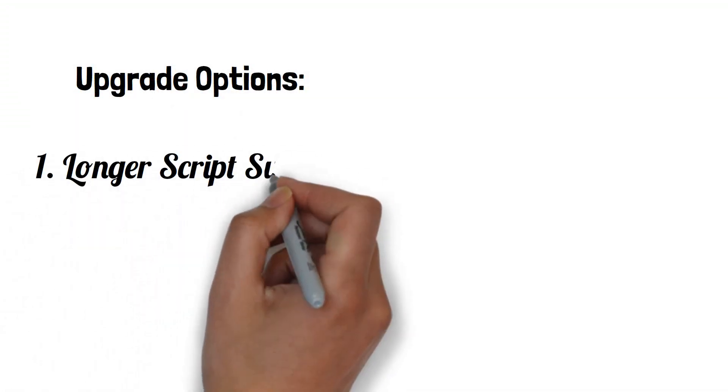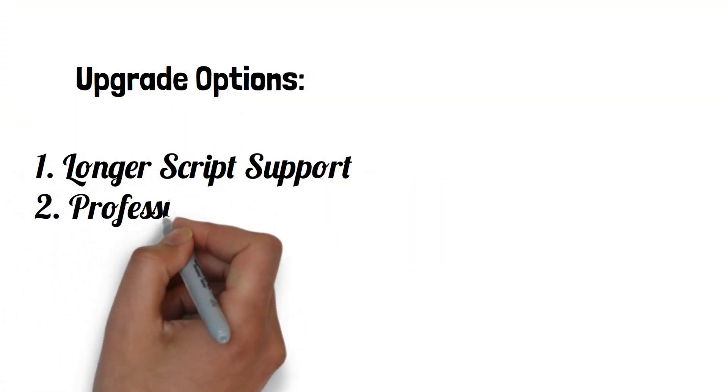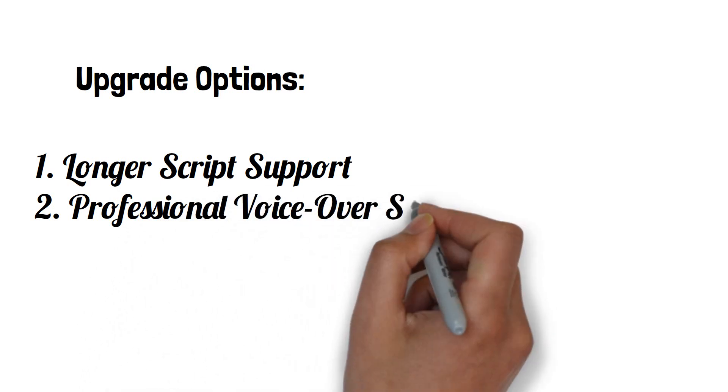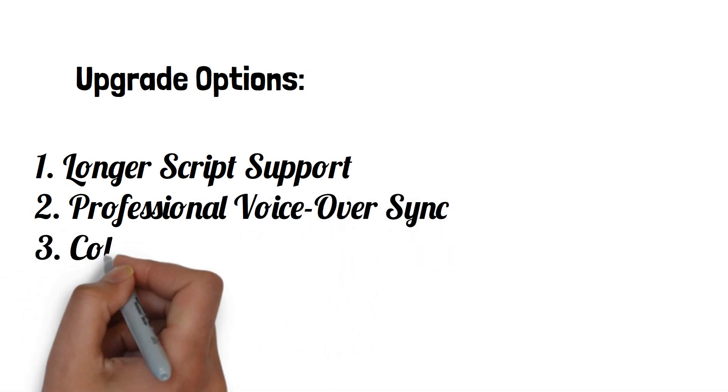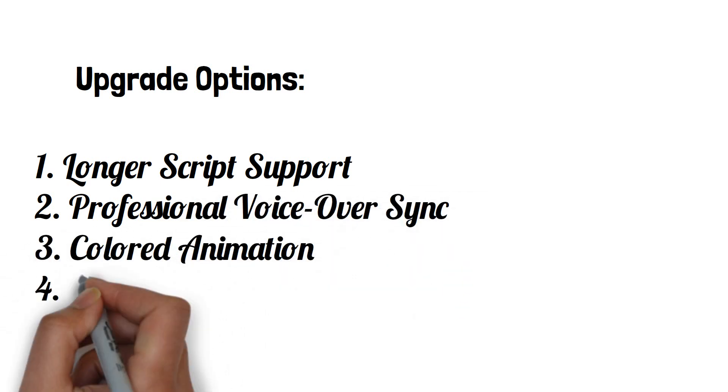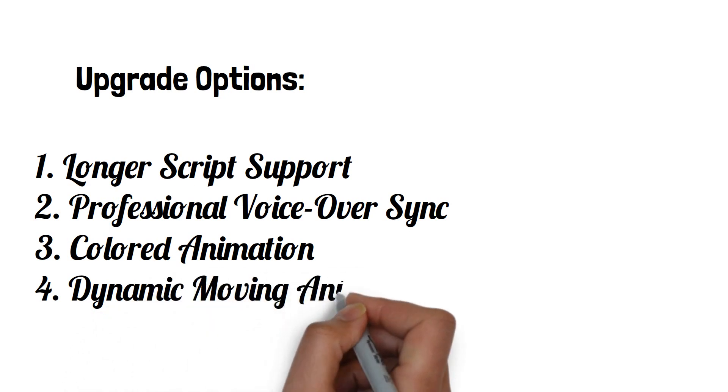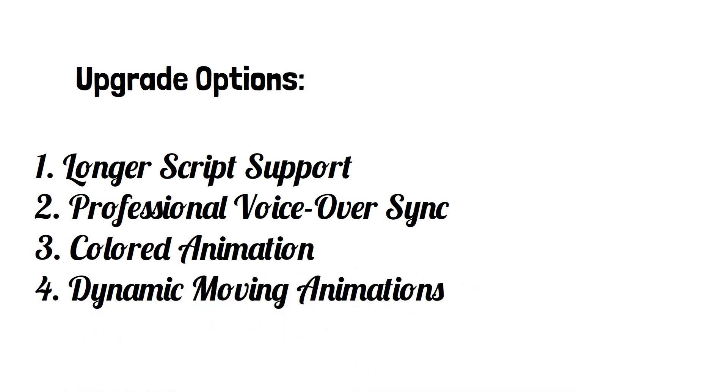Longer Script Support, Professional Voice Over Sync, Colored Animation, and Dynamic Moving Animations.